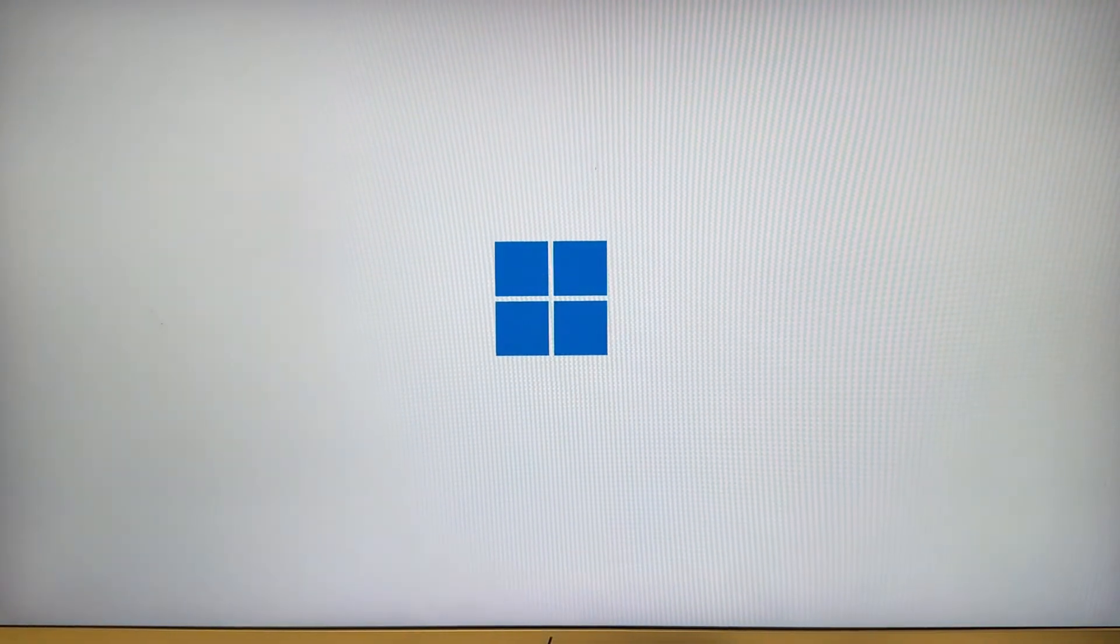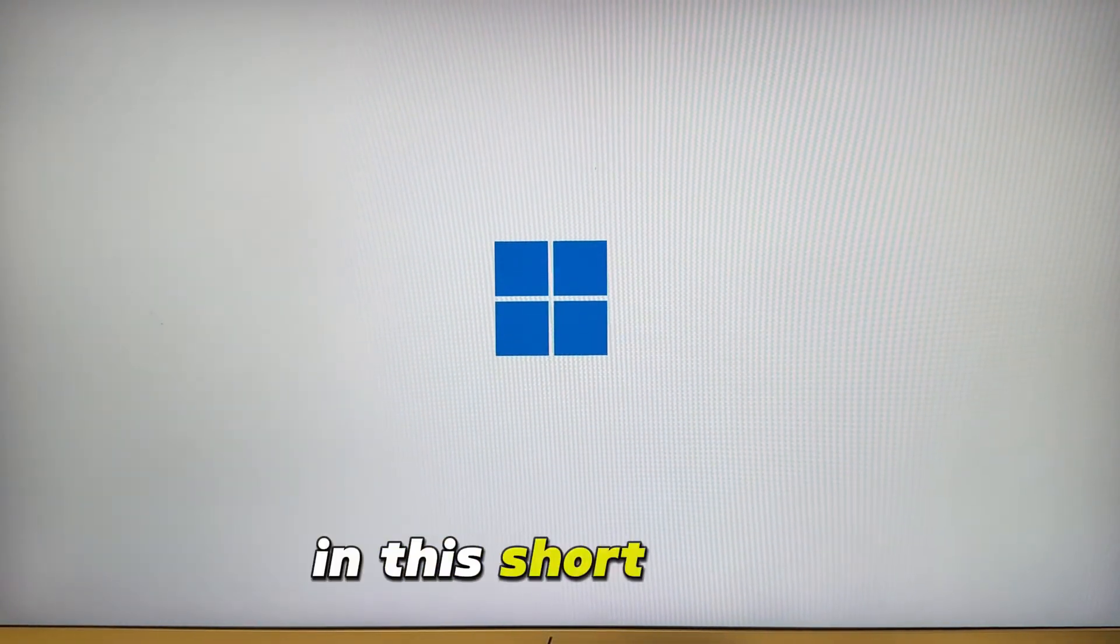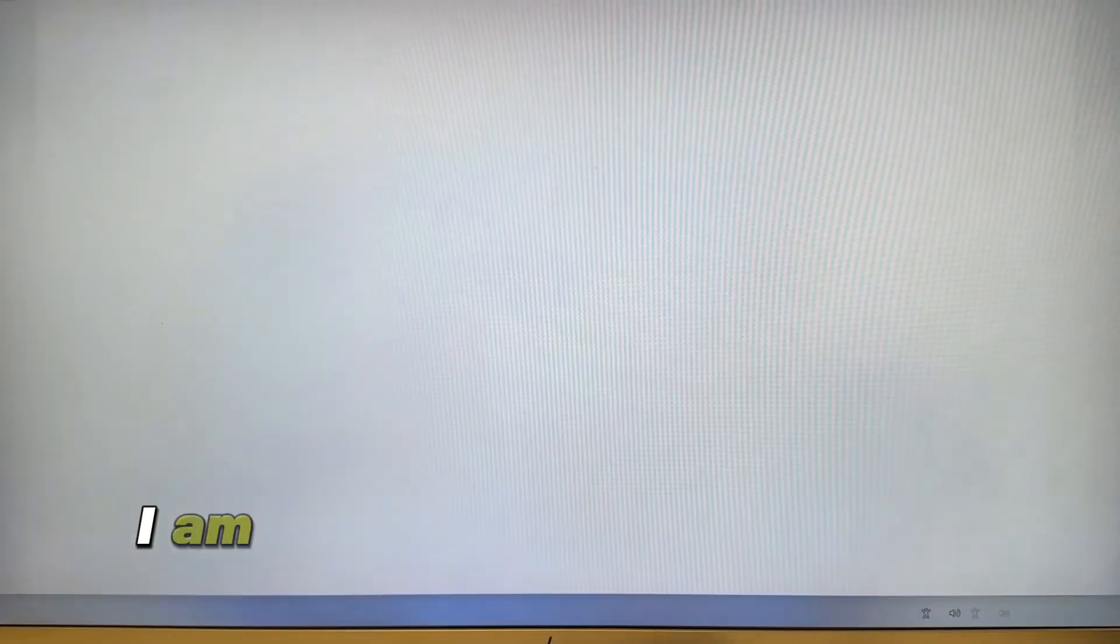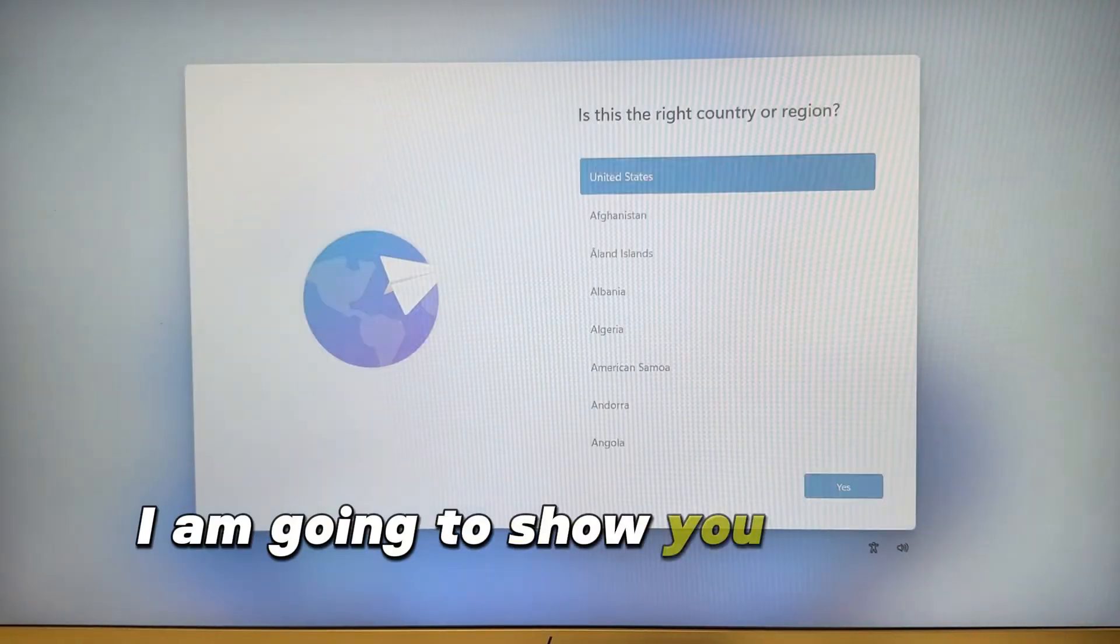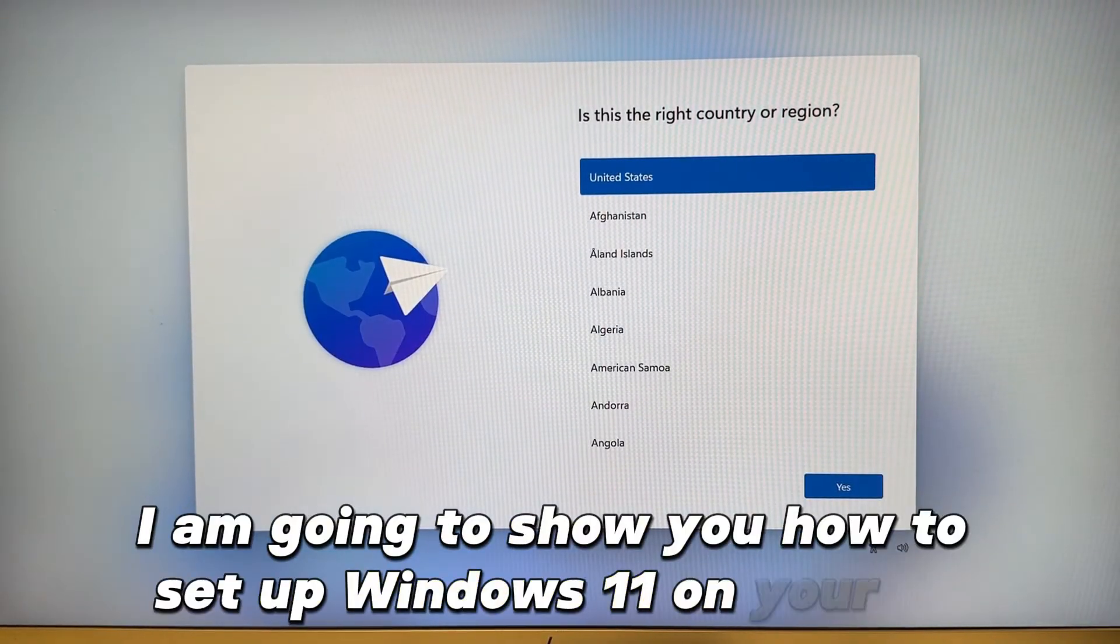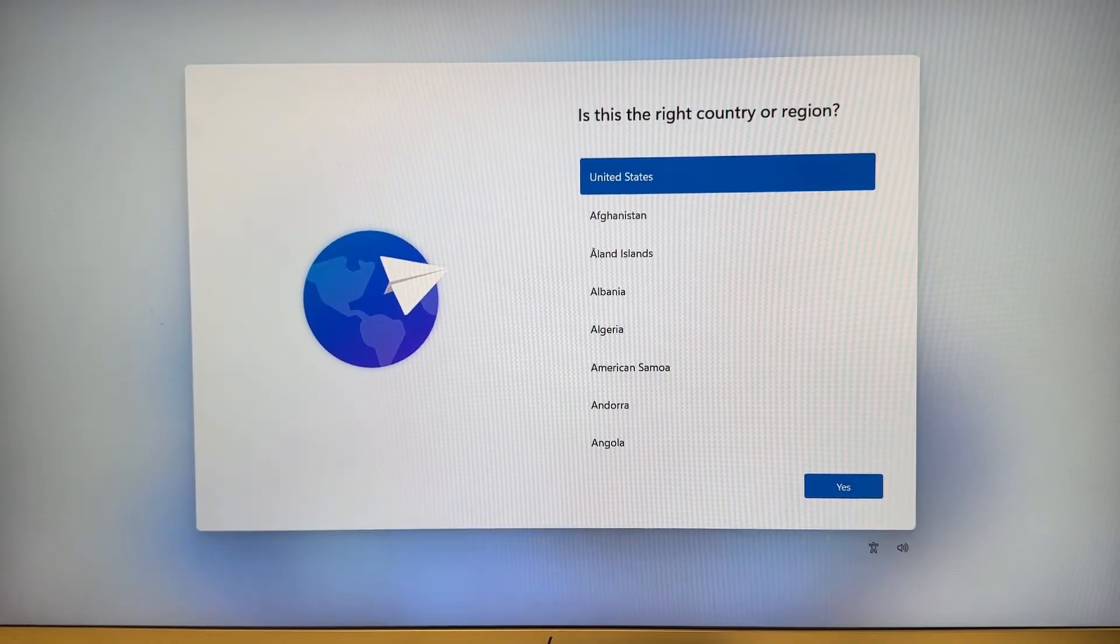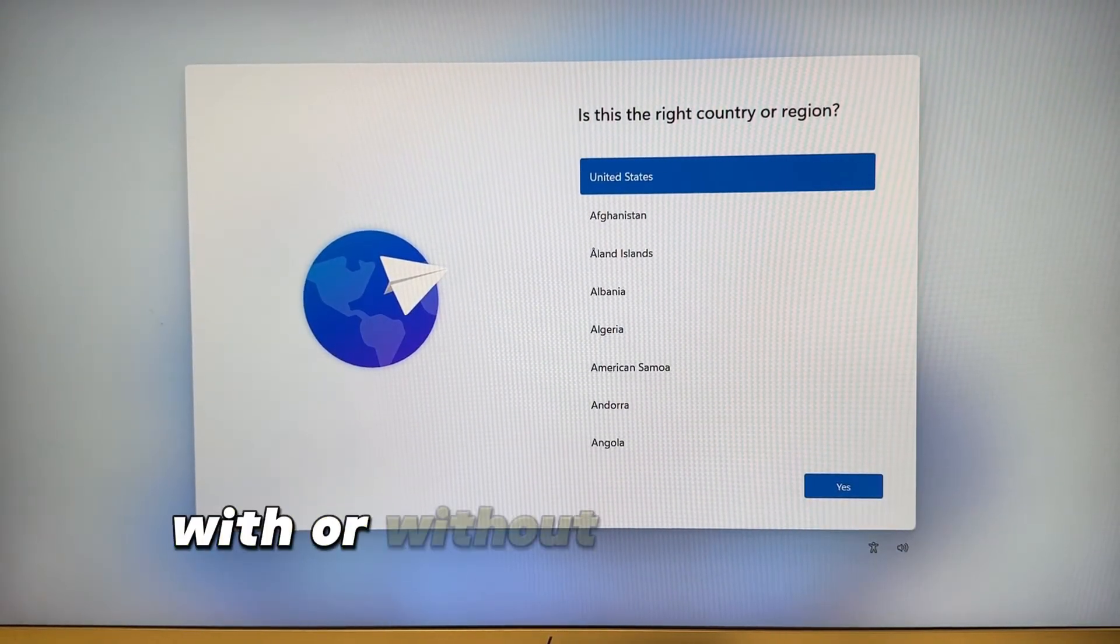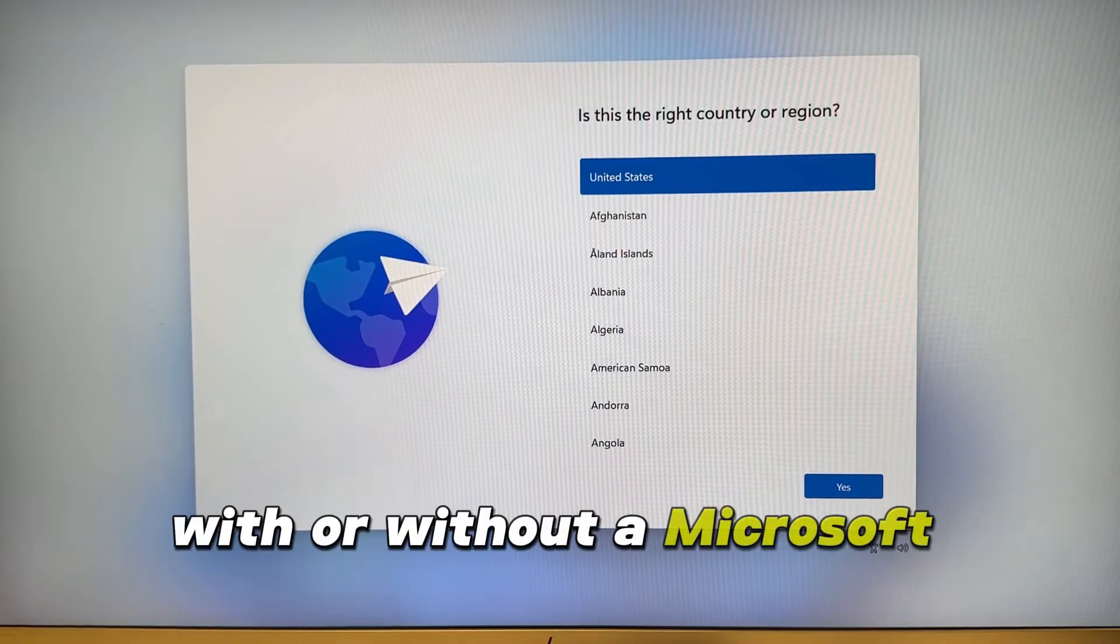Hi everyone, in this short video I am going to show you how to set up Windows 11 on your PC with or without a Microsoft account.